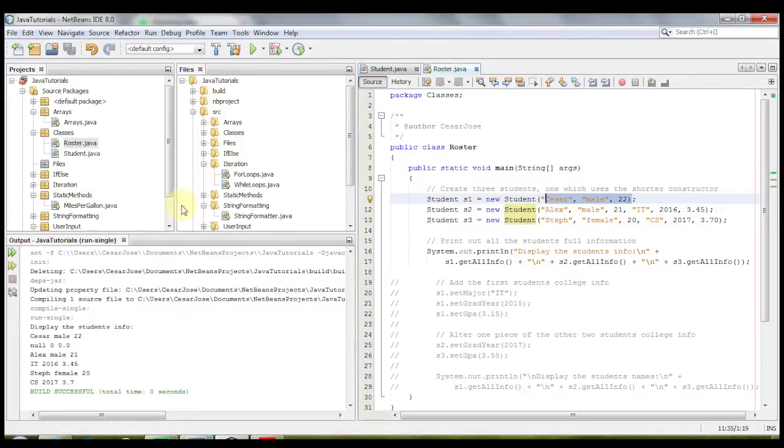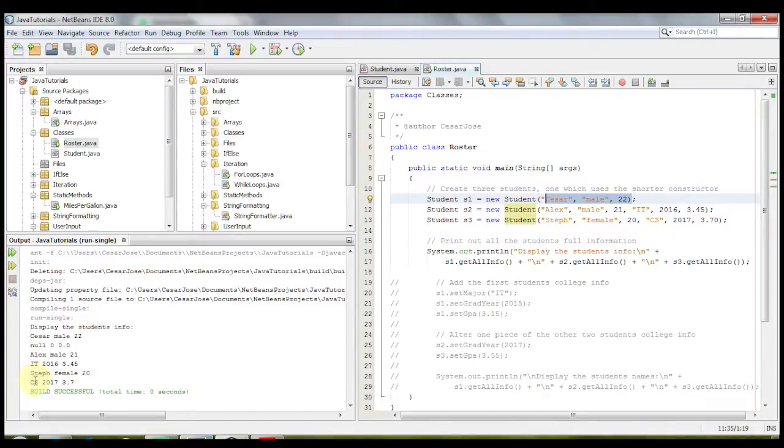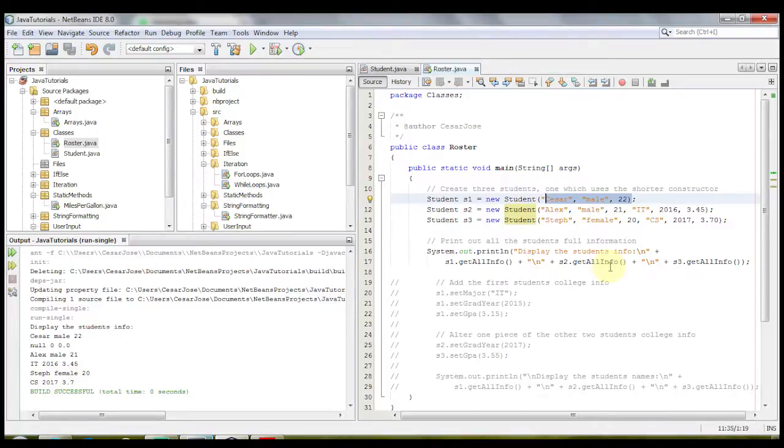The same happened with the last person, Steph, female, 20, and the major CS, graduation year 2017, and then GPA 3.7.